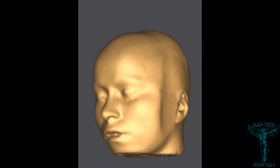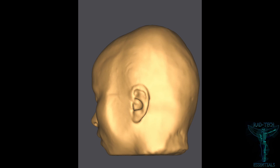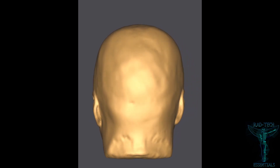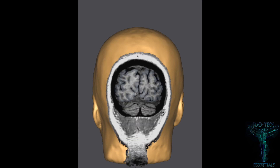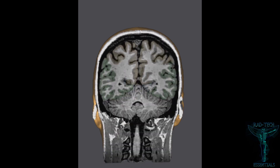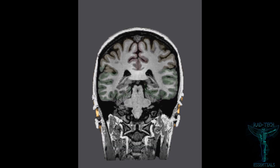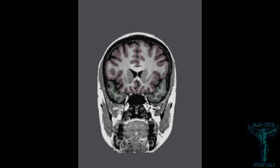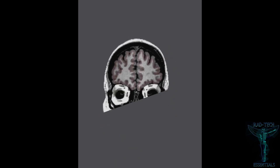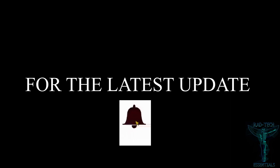Now let's see how the brain looks in coronal cross-section. Those were the three planes of the body. Friends, don't forget to subscribe to my channel, like my video, and for the latest updates press the bell icon. Thank you.